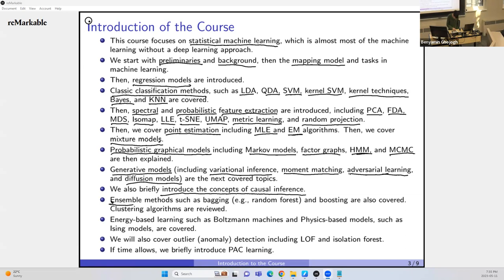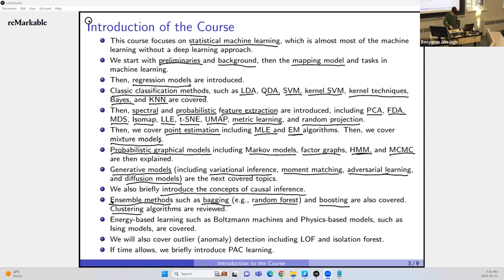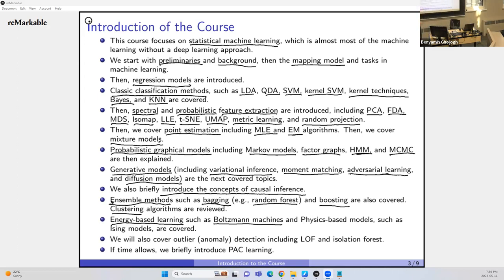We'll go over ensemble methods such as bagging — which includes random forest — and boosting, including AdaBoost (adaptive boosting). We also cover some clustering algorithms and energy-based learning such as Boltzmann machines. Before back-propagation dominated deep learning, the hope for deep learning's success rested on Boltzmann machines.